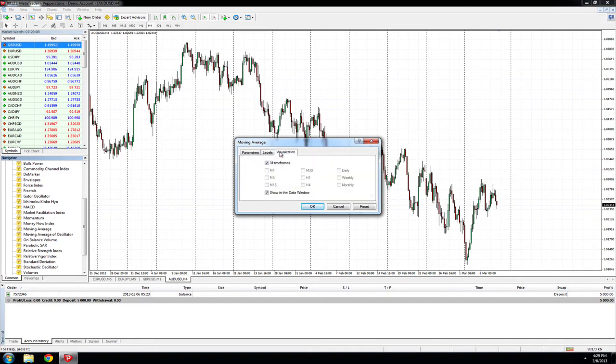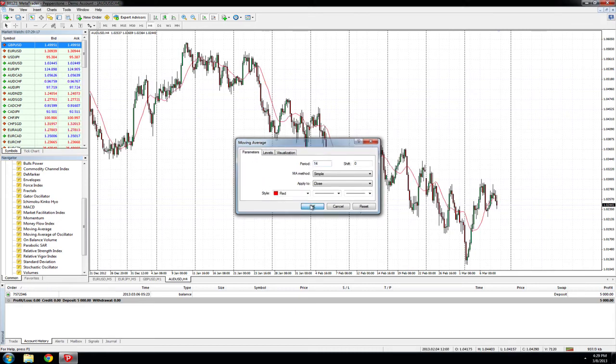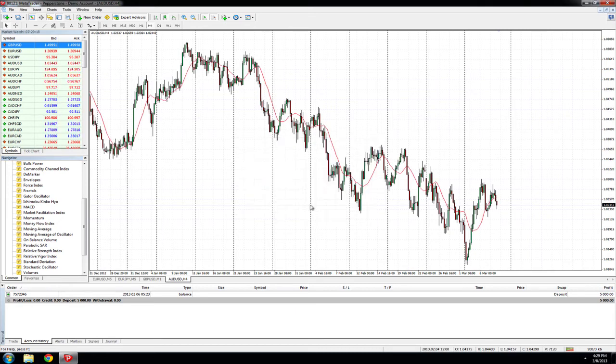Make sure the levels are correct and that the moving average appears on the time frames that you wish it to appear on. From here once we confirm all these are correct we'll press OK and this adds the moving average onto our chart.